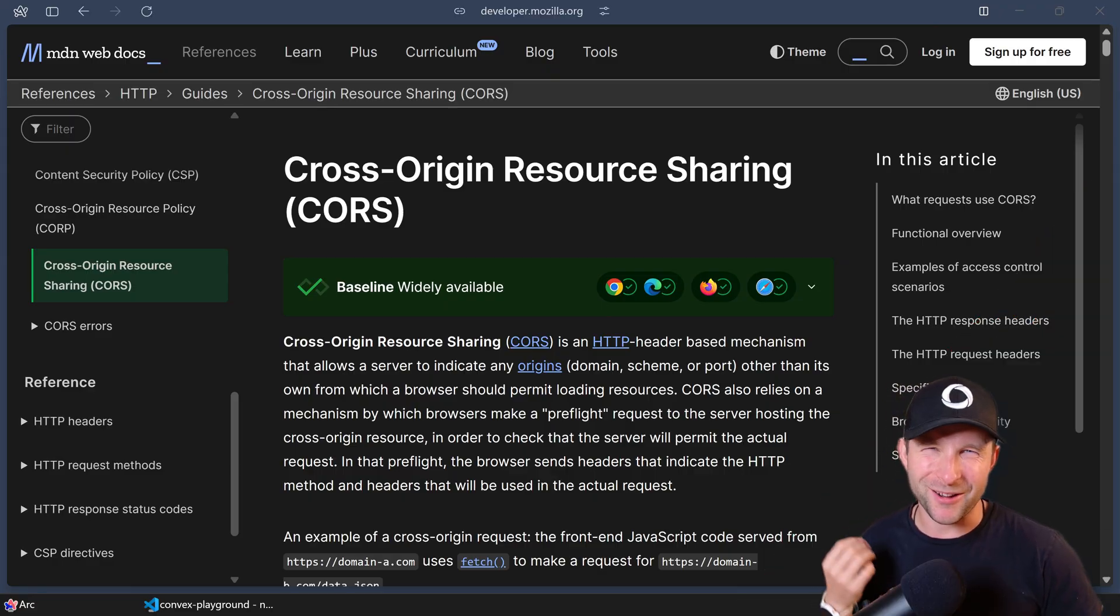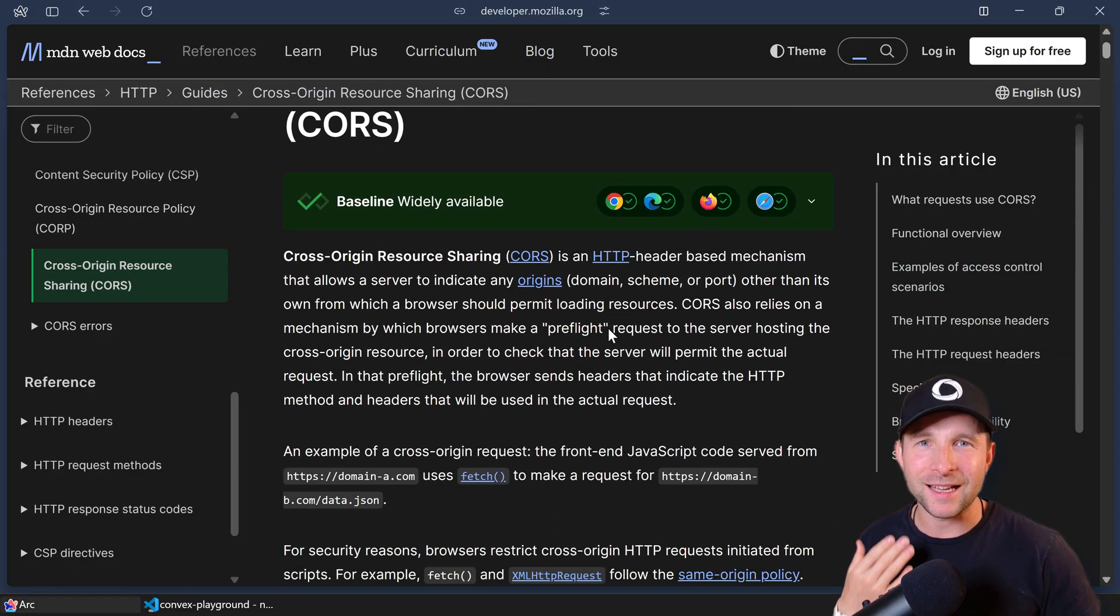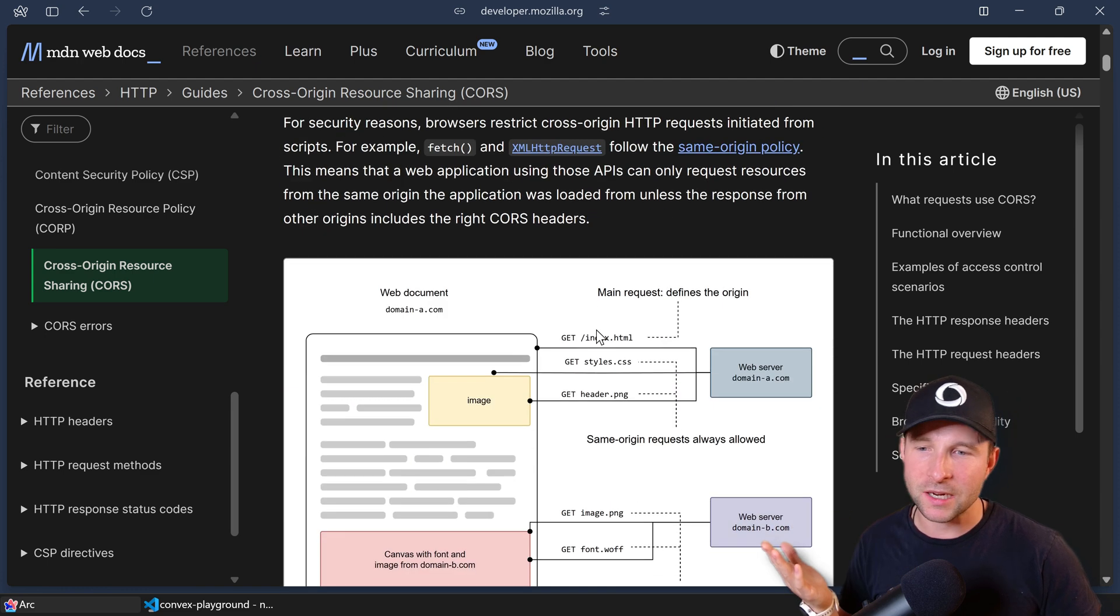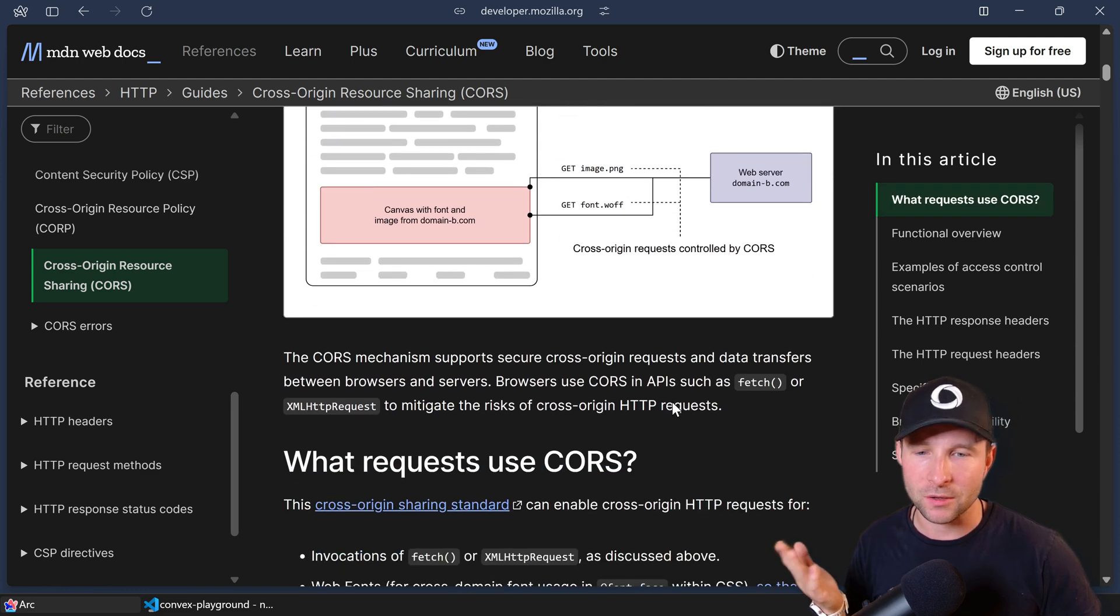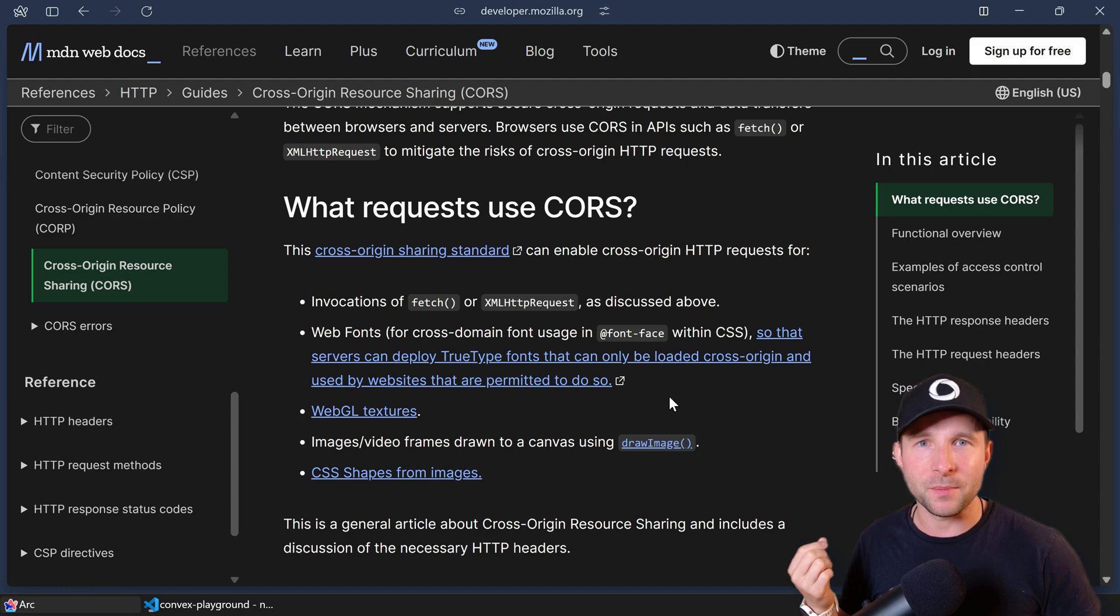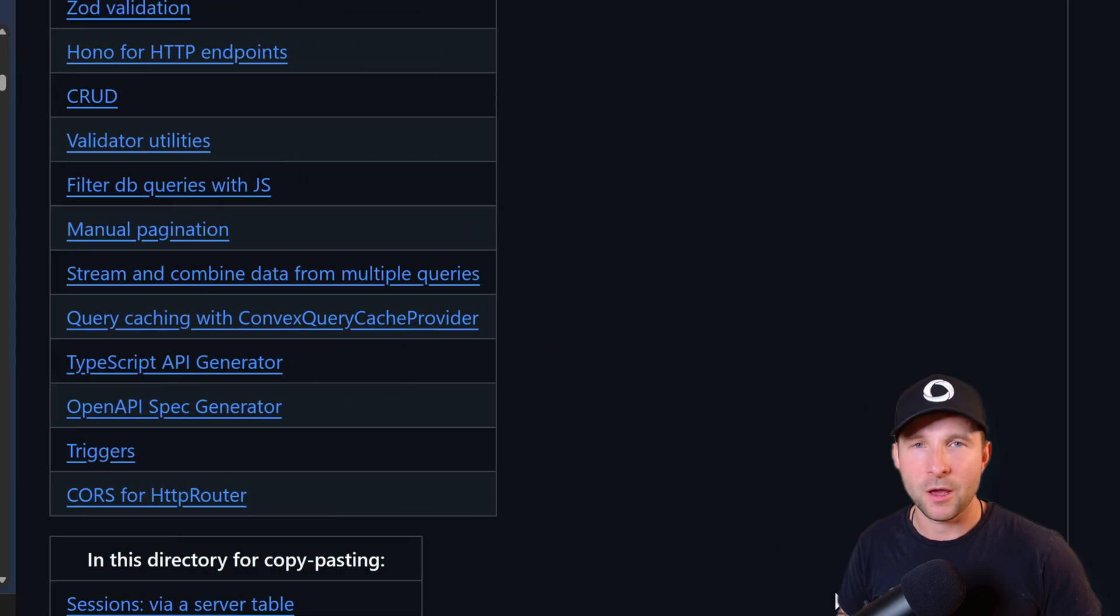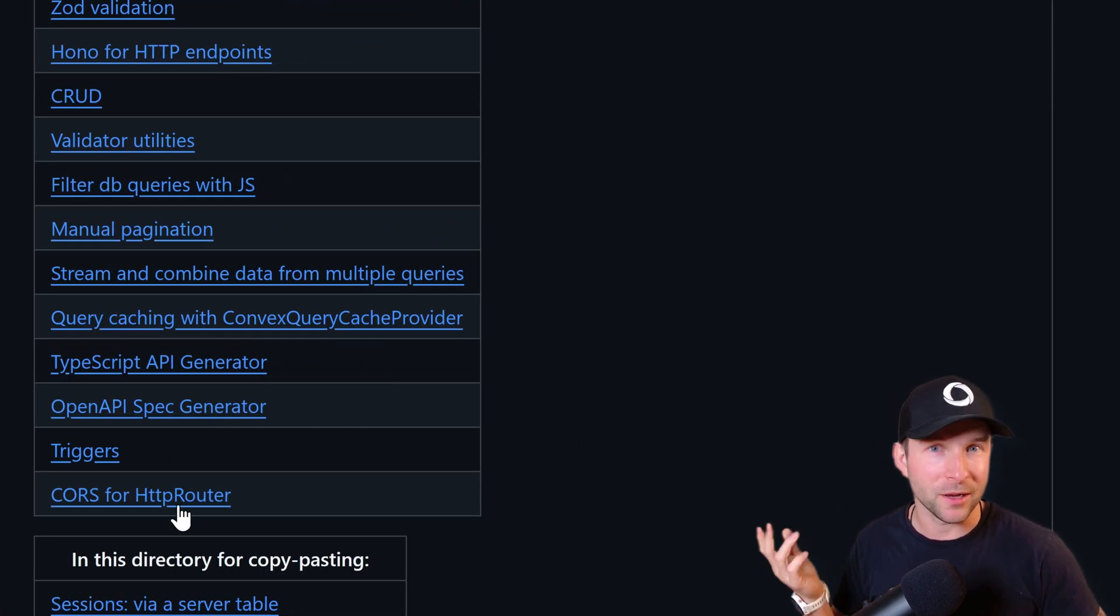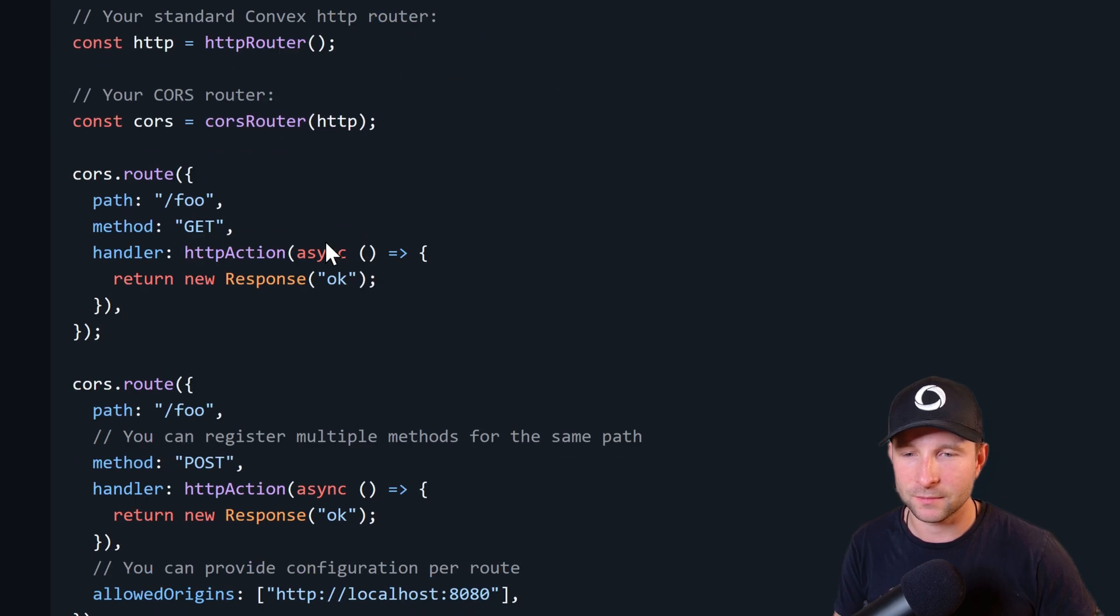CORS is one of those things that I always find really annoying. I mean, I get it, it's designed to stop sites from accessing your backend when they're not permitted to do so, but it still ends up being really a pain to implement.